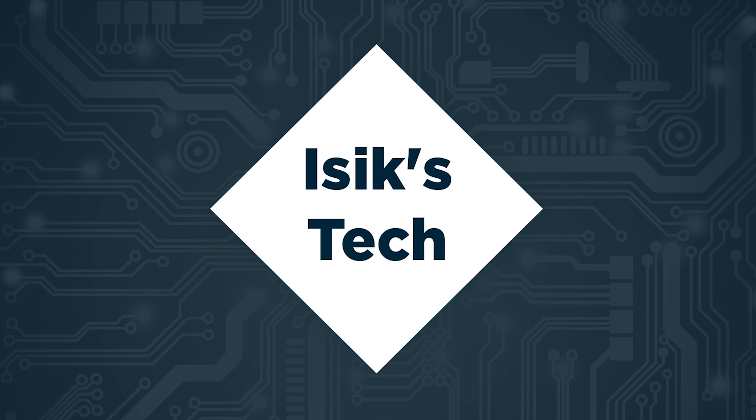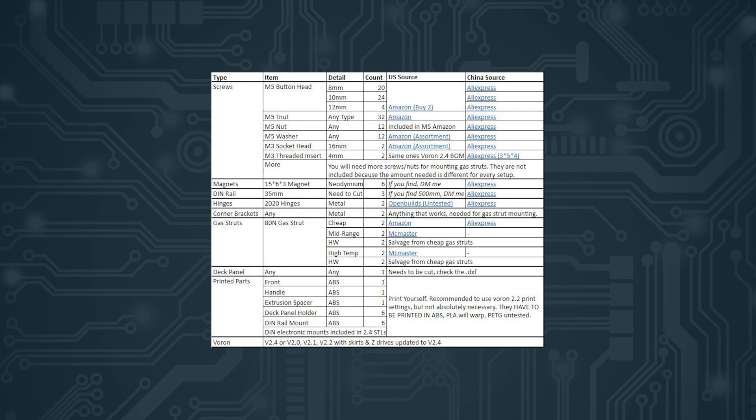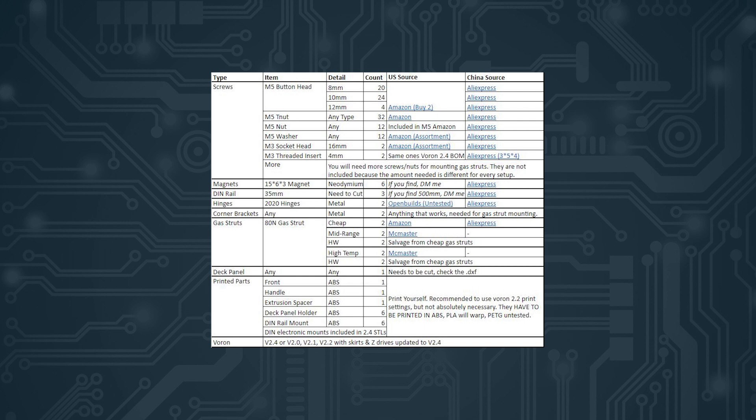And you also need to buy everything listed in the BOM. It is linked in the description below. And you also need to print the parts again listed in the BOM. You need to print them out of ABS. I recommend Voron 2.2's print settings for them. But yeah, you can print however you wish because I haven't tested anything else to be honest.